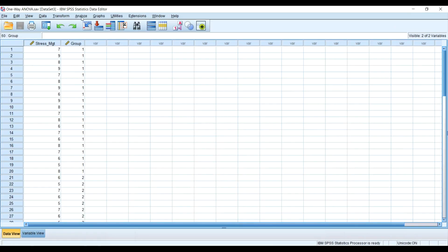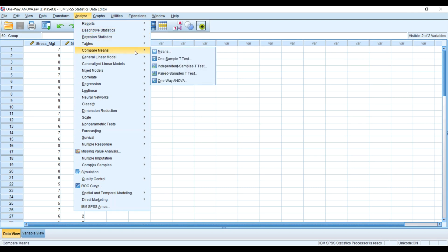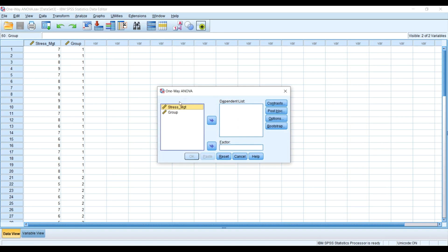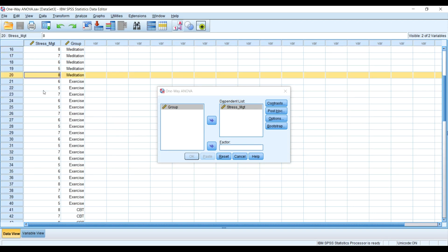I'll head over to Analyze, go to Compare Means, then select One-Way ANOVA. Remember, our dependent variable is stress management techniques, so we put that into the Dependent List. We have our groups — one to 20 for the meditation group, 21 to 40 for the exercise group, and 41 to 60 for group three — so we put the group variable into the Factor.